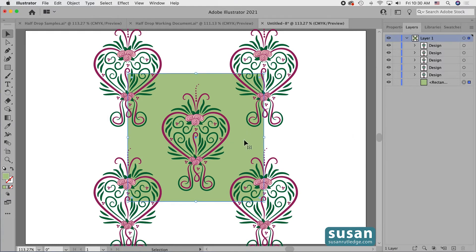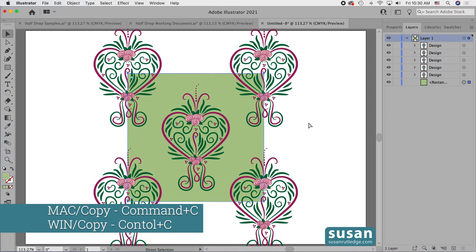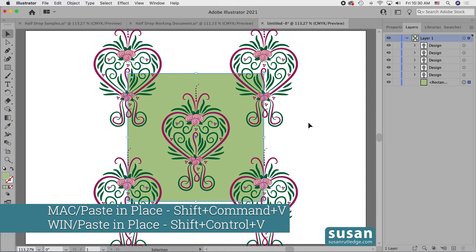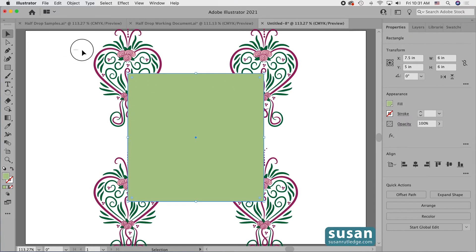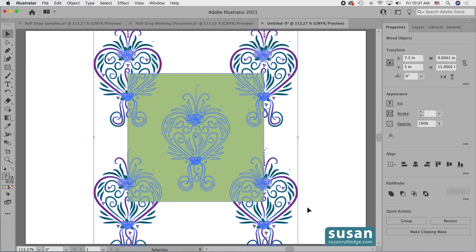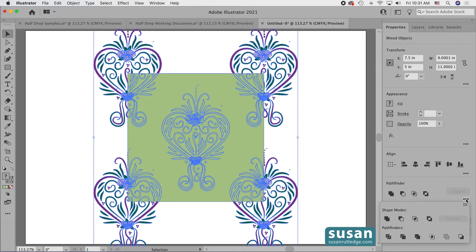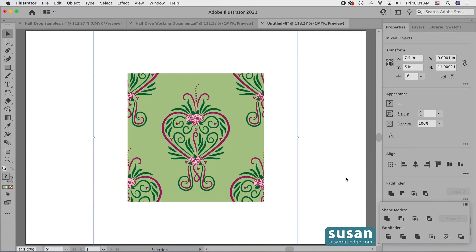I'm going to make a copy of the background — I'll select it and copy it with Command C, then paste it in place with Shift Command V. Now I'll select everything — both the background copy in front and the designs — go to the properties panel in the pathfinder area, click on the ellipsis for more options, and use the fourth icon from the left, which is the Crop pathfinder. When I click here, Illustrator crops all of the parts of the design that were outside of my background, removes the top rectangle we used, and leaves us with a pattern that is ready to become a seamless pattern swatch.